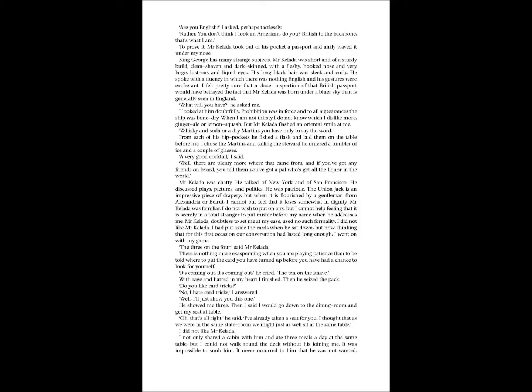What will you have? he asked me. I looked at him doubtfully. Prohibition was in force, and to all appearances the ship was bone dry. When I am not thirsty, I do not know which I dislike more, ginger ale or lemon squash. But Mr. Kelada flashed an oriental smile at me. Whisky and soda, or a dry martini. You have only to say the word. From each of his hip pockets he fished a flask, and laid them on the table before me. I chose the martini, and calling a steward, he ordered a tumbler of ice and a couple of glasses. A very good cocktail, I said. Well, there are plenty more where that came from. And if you've got any friends on board, you tell them you've got a pal who's got all the liquor in the world.